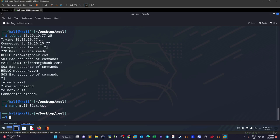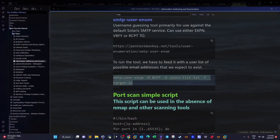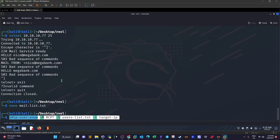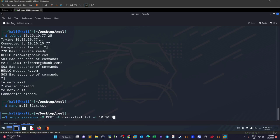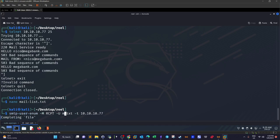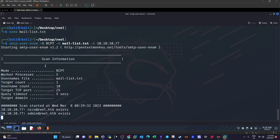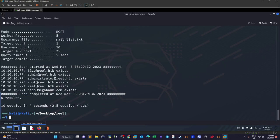Now let's put the command in and enumerate — find out what the correct email addresses are among the ones we've created. The target IP is 10.10.x.77, the user list is 'maillist', and we use the '-m RCPT' flag to test these email addresses with the RCPT command. Results show: nico@real.htb exists, admin@real.htb exists — typically most of them exist on the machine.